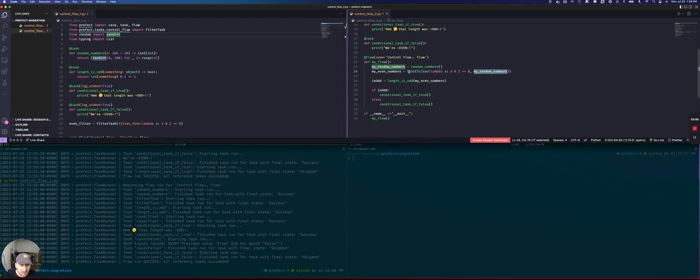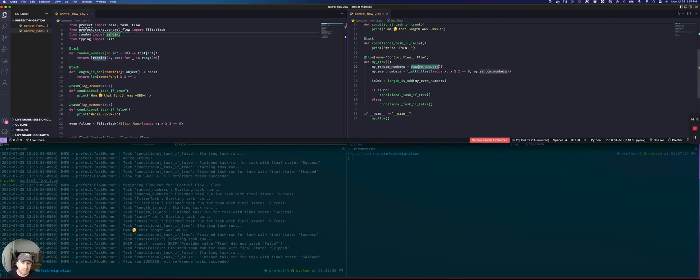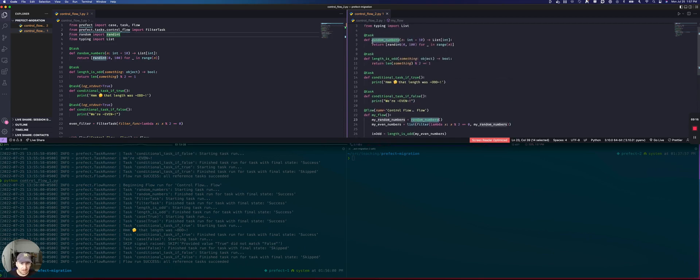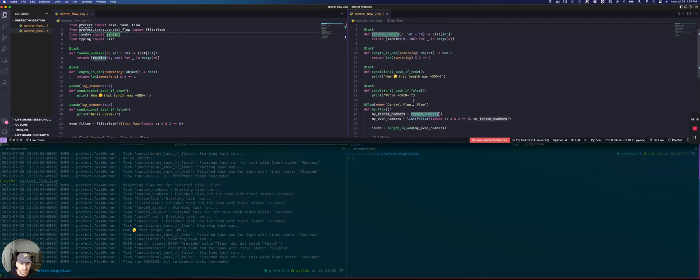And then we cast this to a list to receive the literal list of even numbers from this list of random numbers. And then we can just call our isOdd task once again.